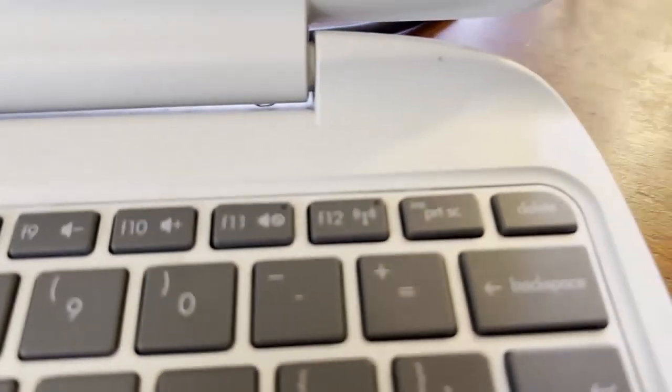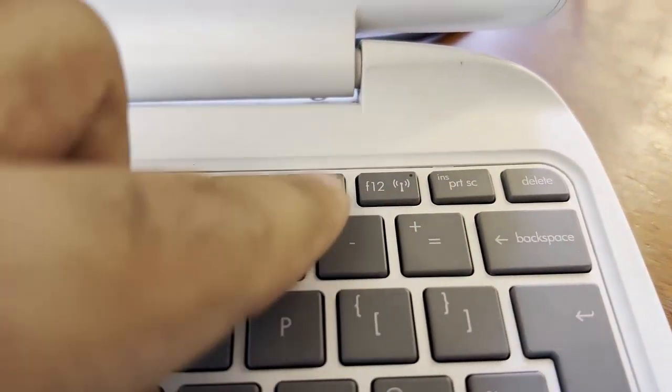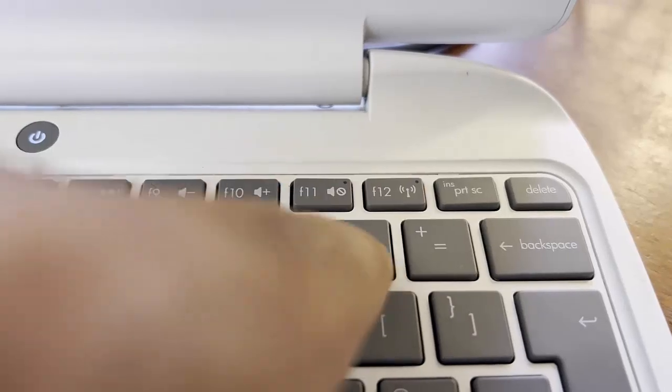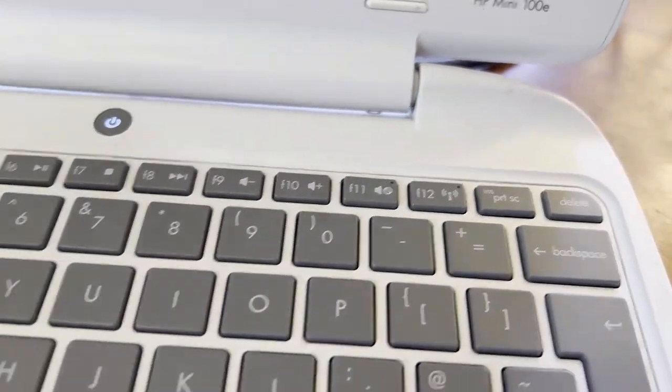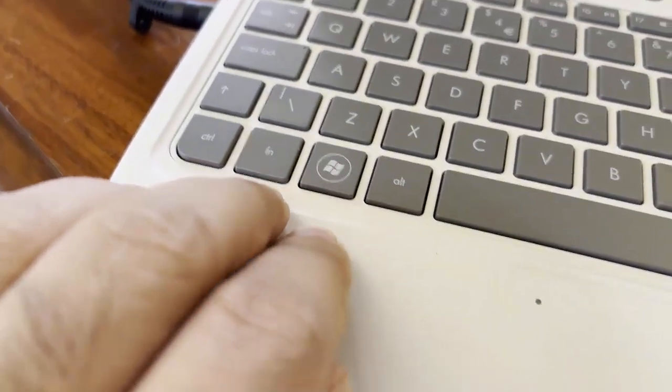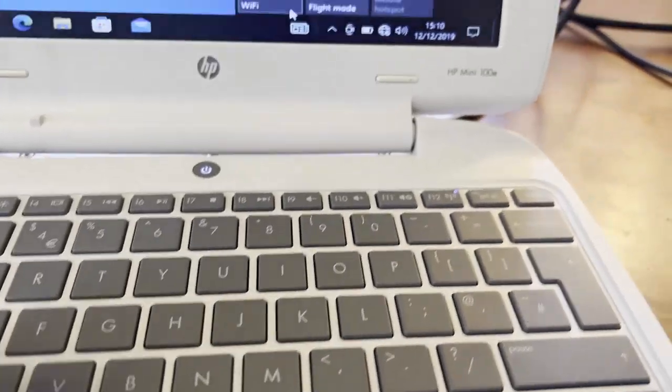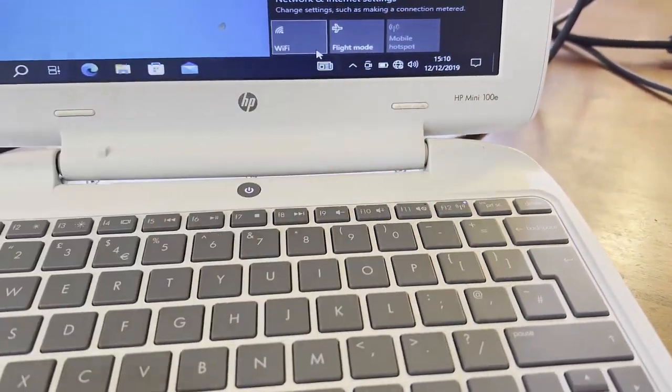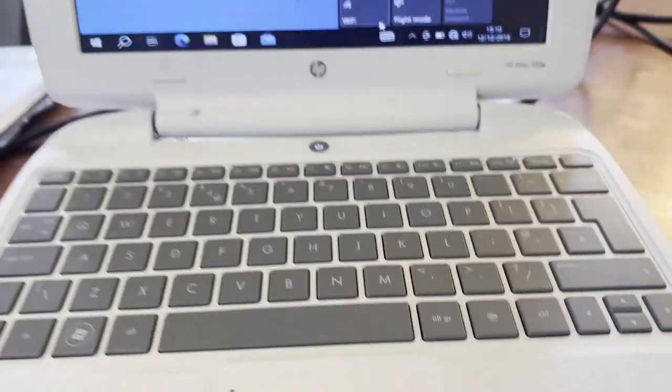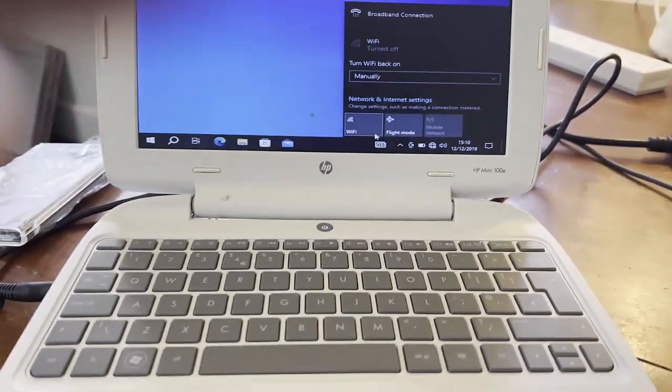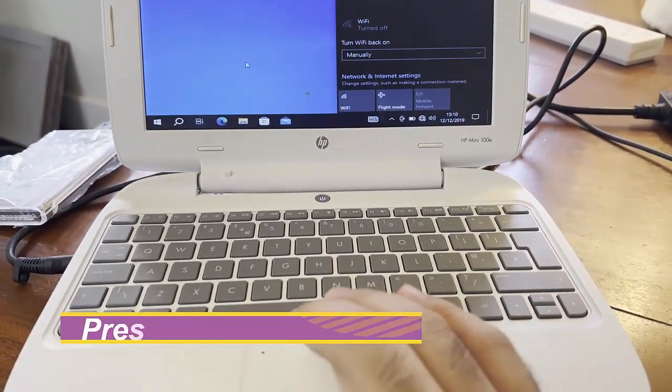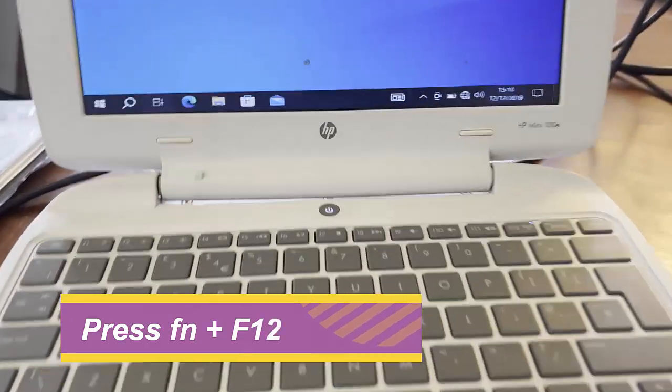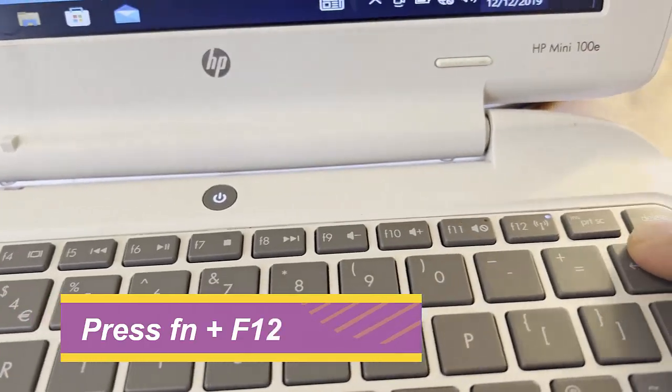As you can see here, F12 has a sign for Wi-Fi. Basically, if you press that it's not working, but you need to hold down the Fn key and then press F12. So the key is Fn together with F12. Press Fn plus F12.